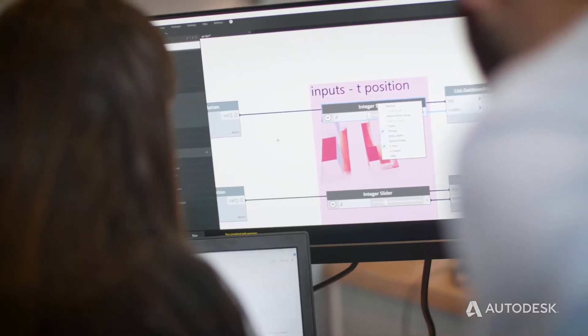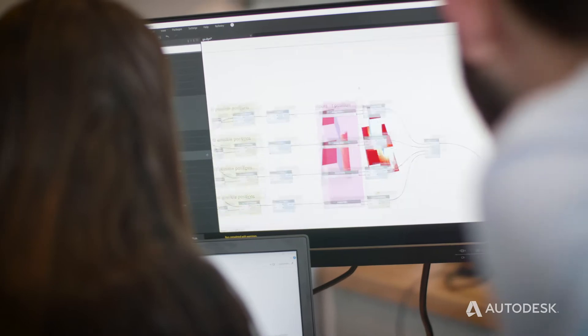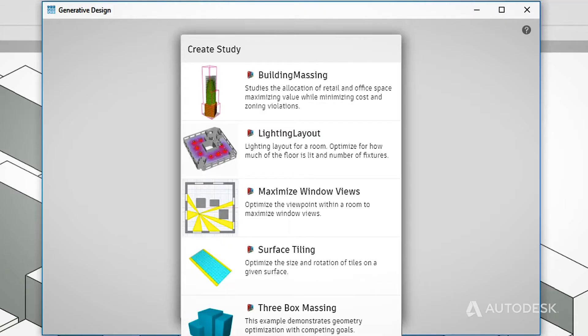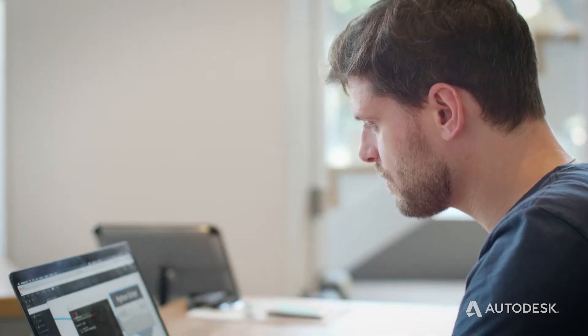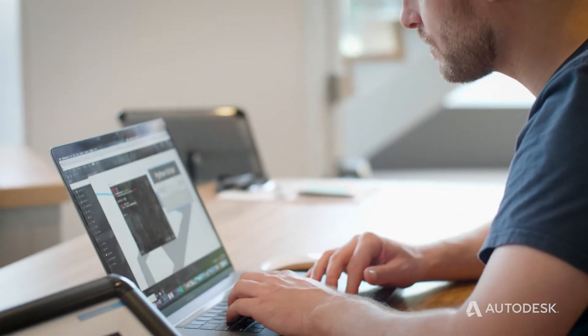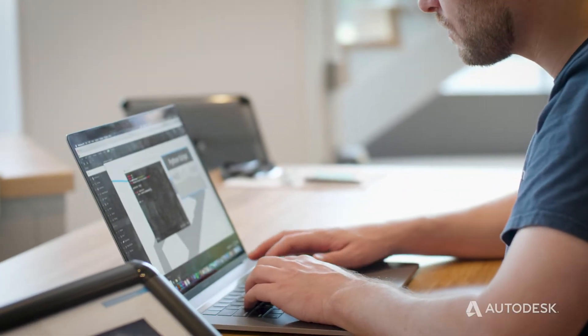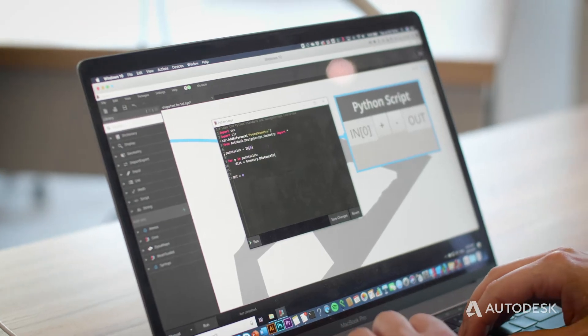These ready-made studies are starting points. You can completely customize these studies and add new ones through Dynamo to help meet your own studio and office-specific standards and challenges.